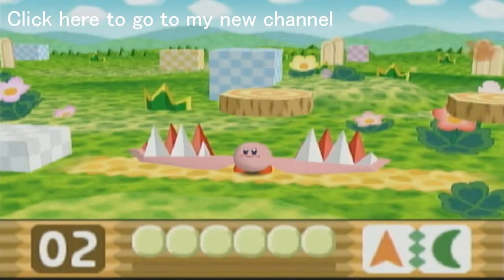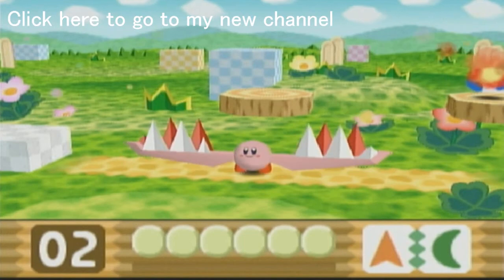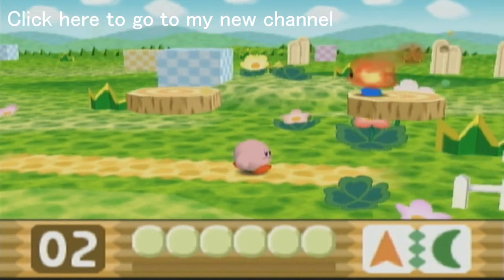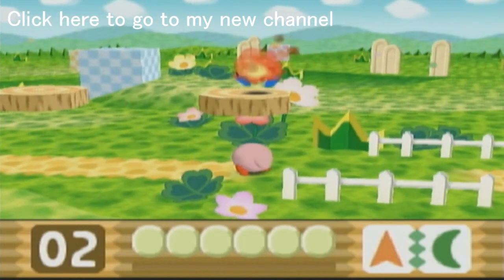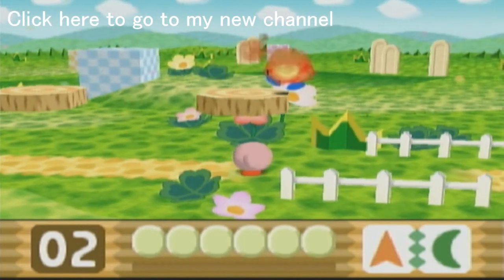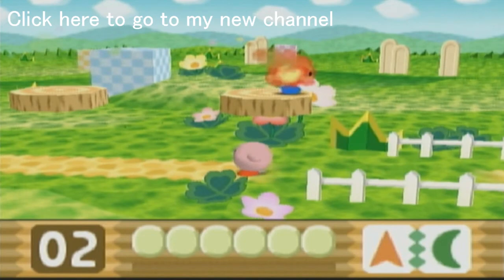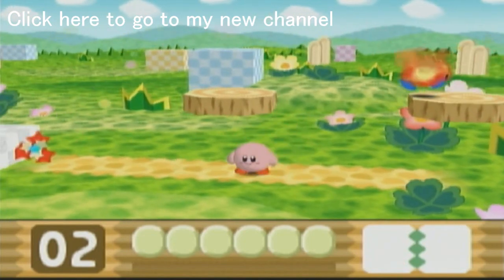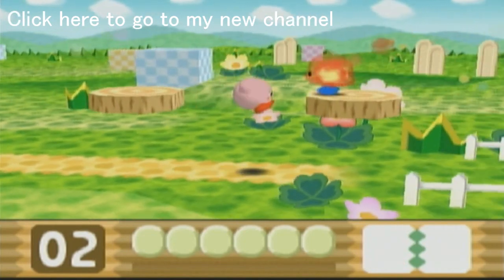I have started a new channel. It is called Whimsical Bard, and as you can see on the clip that I am going to be showing you right about now, to start off the channel, I have started a Let's Play of Kirby 64.